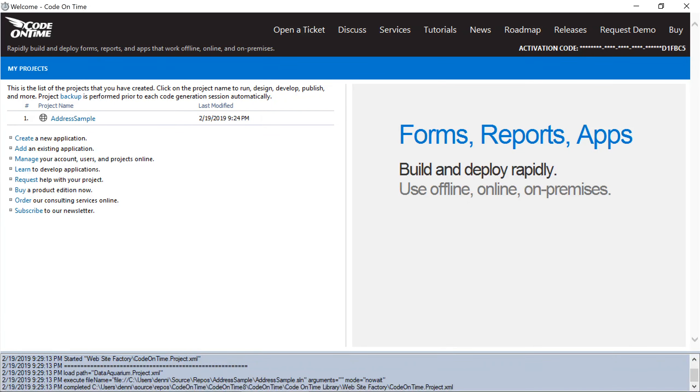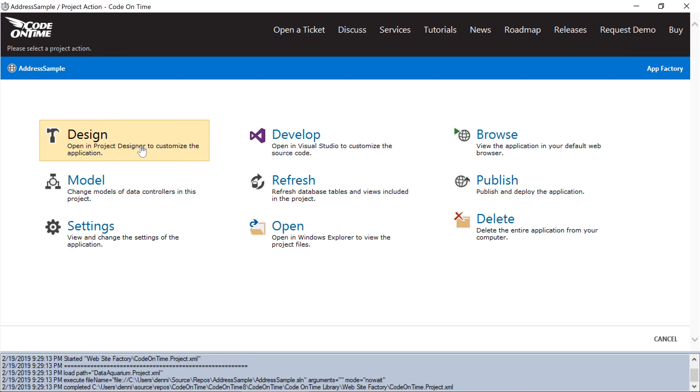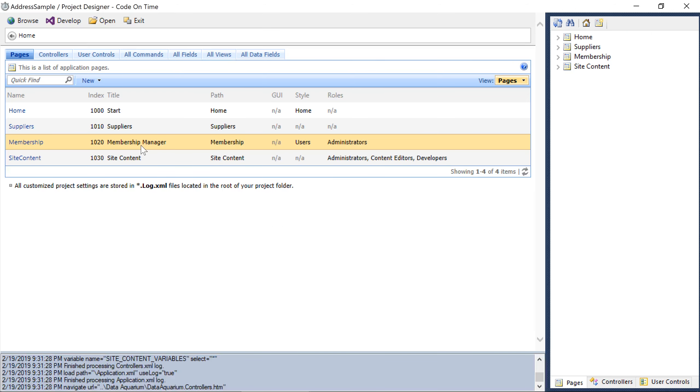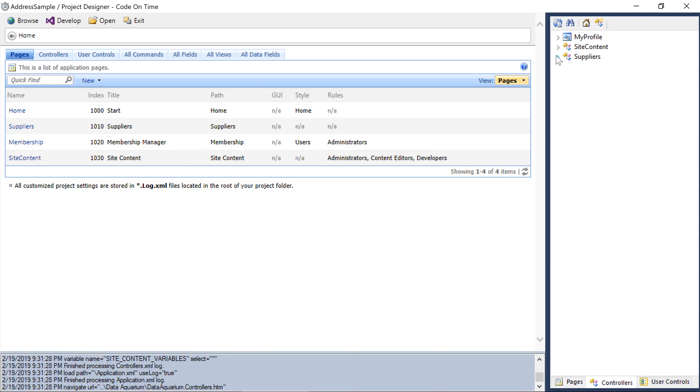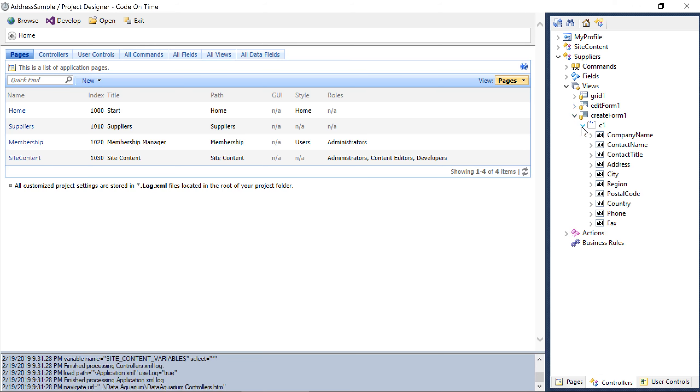Next, let's enable the address autofill feature on the address fields in Create Form 1 of the supplier controller. Open the project designer. Switch to the controllers tab. Under Create Form 1 view of the supplier's controller, let's add tags to the address fields.